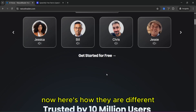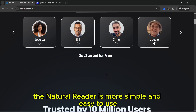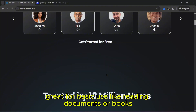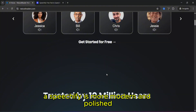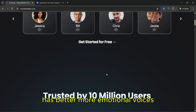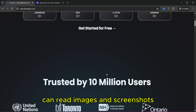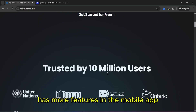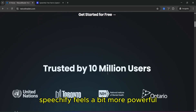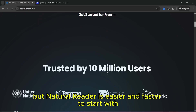Here's how they are different. Natural Reader is more simple and easy to use, cheaper than Speechify, and great for basic use like reading documents or books. On the other hand, Speechify is more modern and polished, has better and more emotional voices, can read images and screenshots, and has more features in the mobile app. Speechify feels a bit more powerful, but Natural Reader is easier and faster to start with.